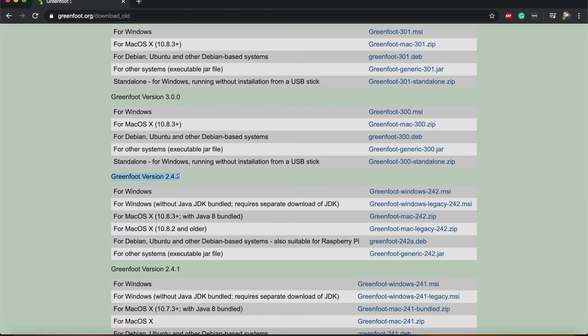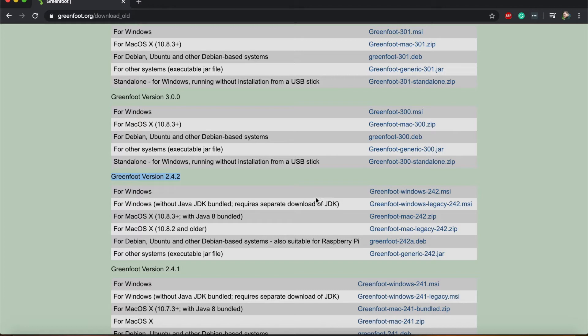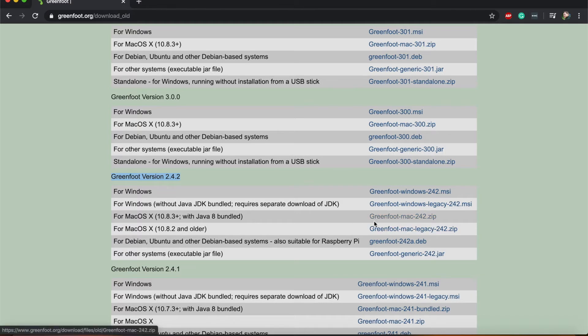Here it is. Again there are a number of links here. You need to click on one that matches the operating system of your computer. If you're using Windows you should click on one of the Windows links. If you're using Mac OS you should use one of these Mac OS links.